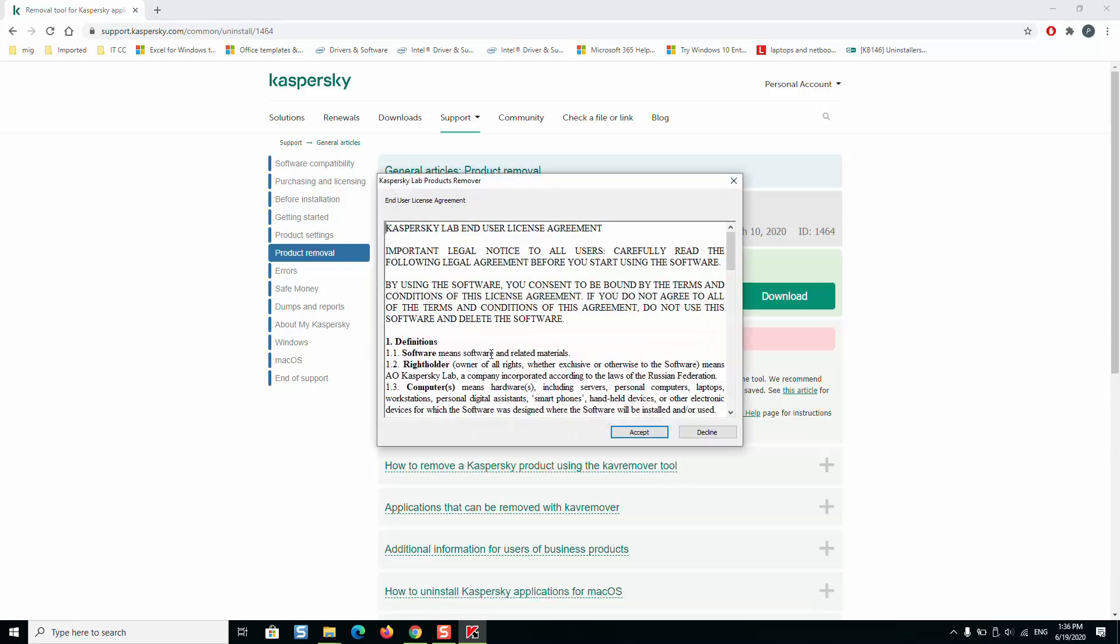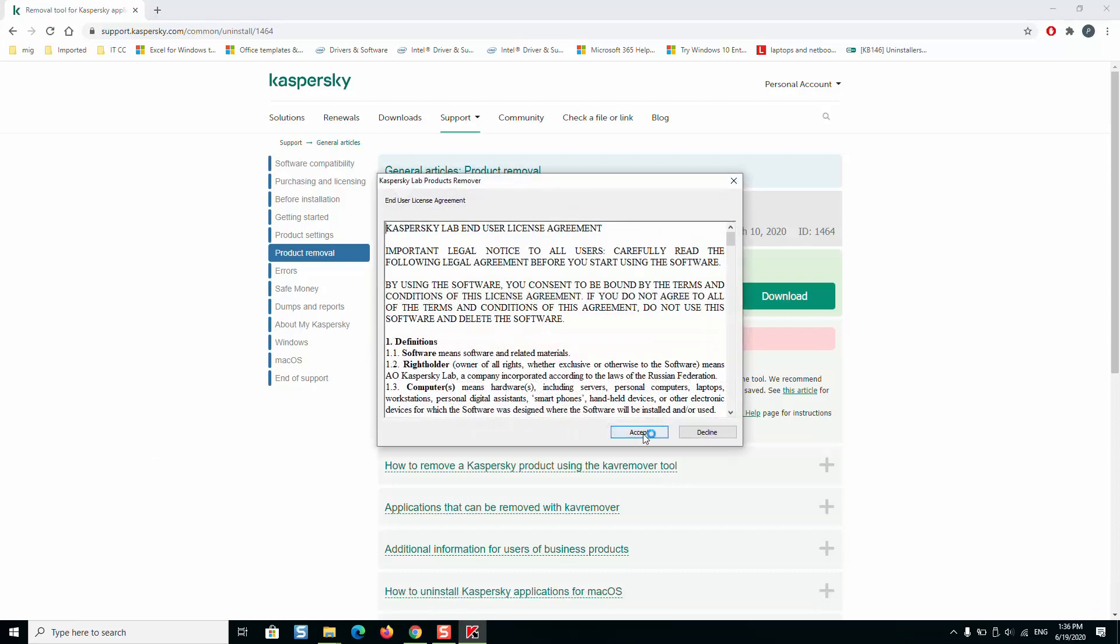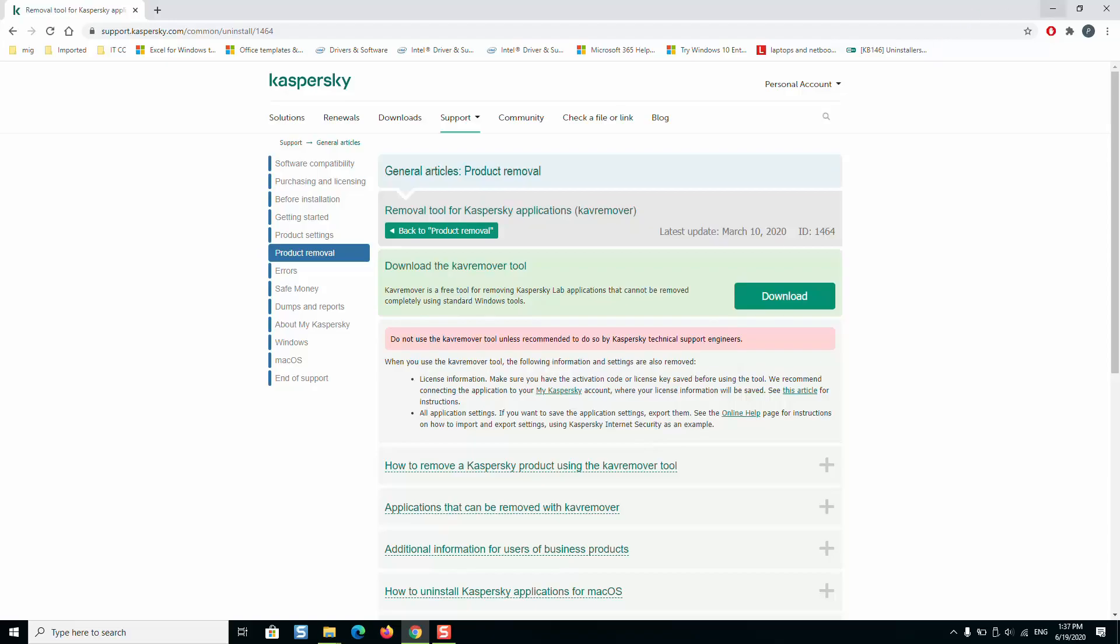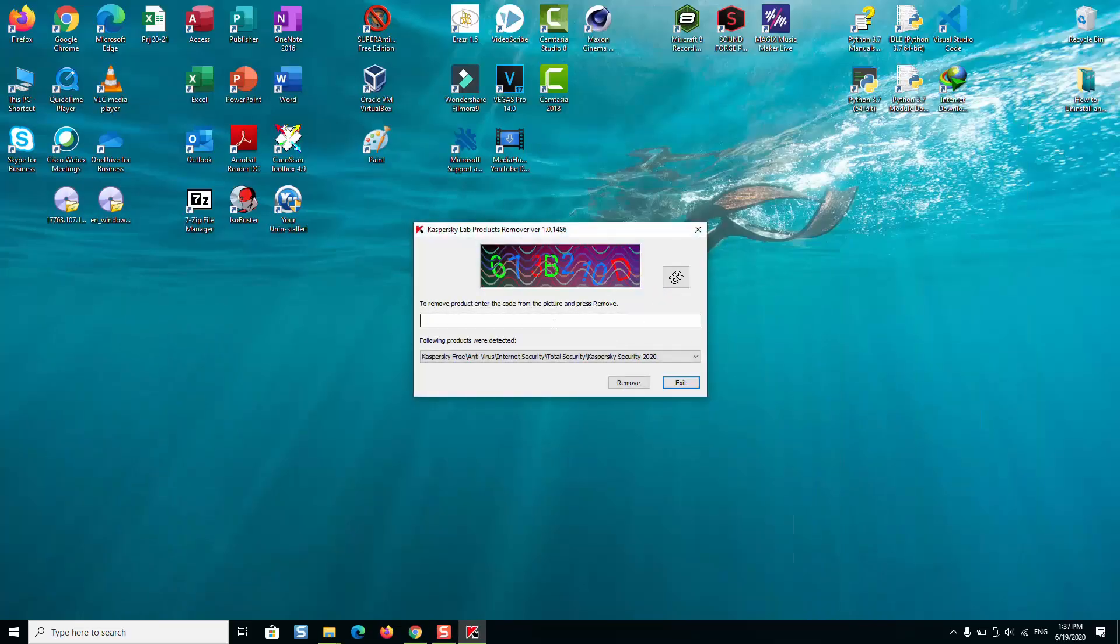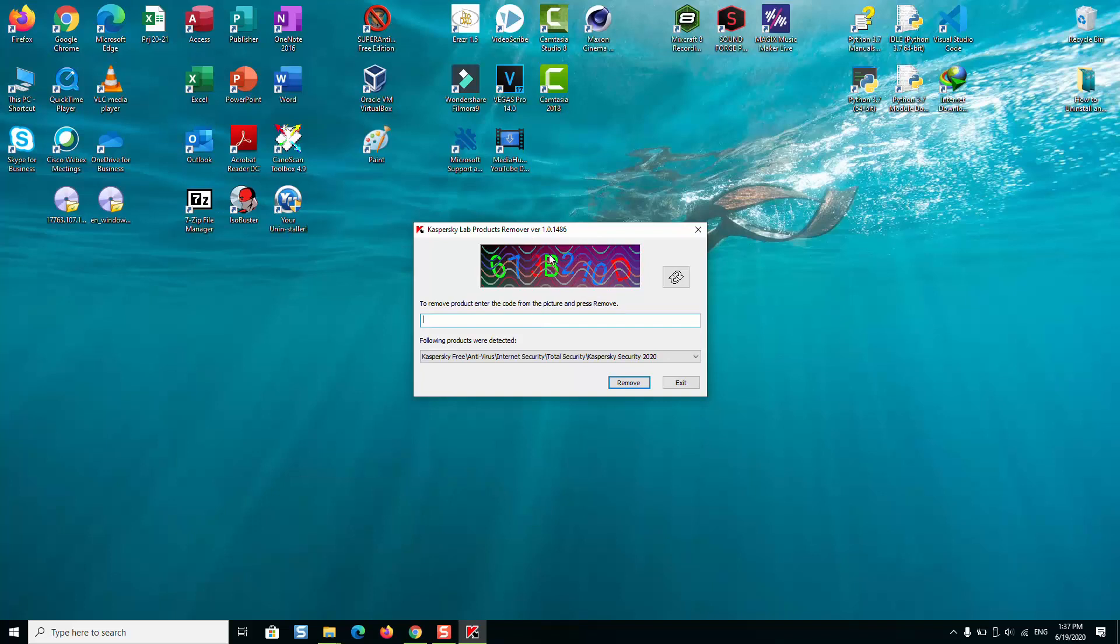Windows will ask you if you really want to allow the application to make changes to your device. Just go ahead and click Yes. Here we'll just click Accept.